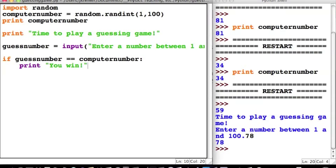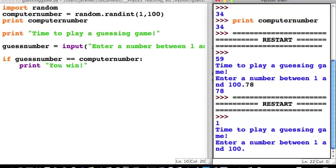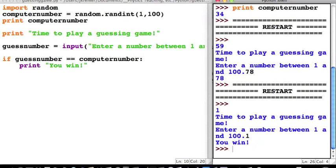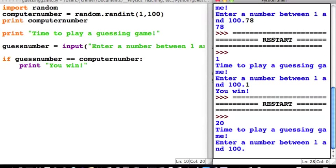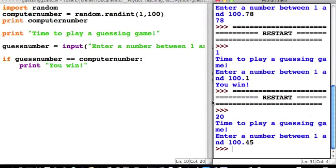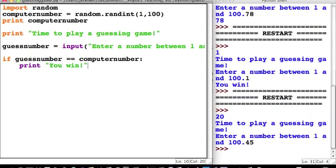We can go ahead and test this right now. The computer chose the number 1, and if I enter the number 1, it prints "You win!" Now, if I run the module and enter some other number, and the condition is not true — that is, if the guess_number is not equal to the computer_number — Python doesn't have any instructions for what to do, so it just sits there. We're going to have to introduce that as well.